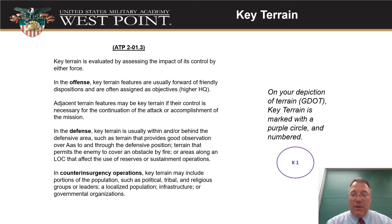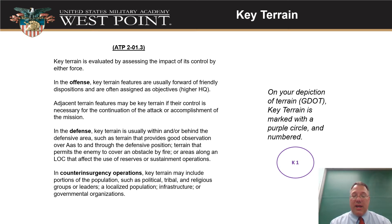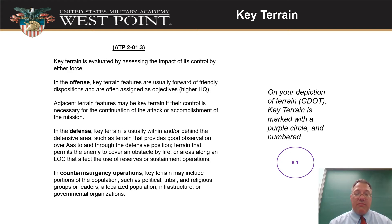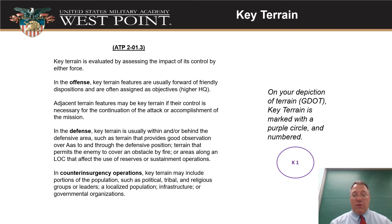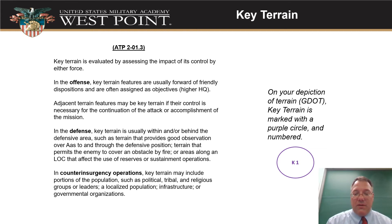Key terrain is the other thing you've got to make sure you include on here. We already covered key terrain when we talked about how to do terrain analysis using OCOKA. Just make sure that your key terrain is actually key terrain — don't use every hilltop out there. Make sure it's something related to both sides of the fight benefiting from controlling it. Because it's both sides — red and blue — red plus blue gives you purple. So key terrain should be marked in purple.